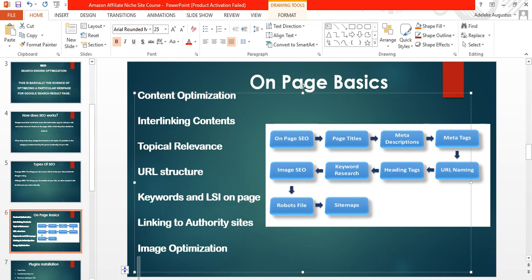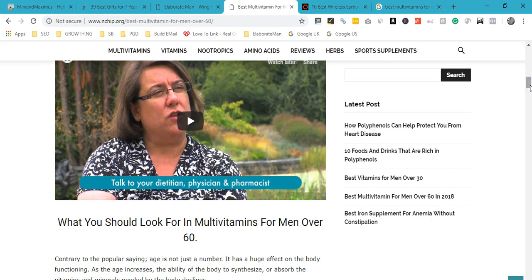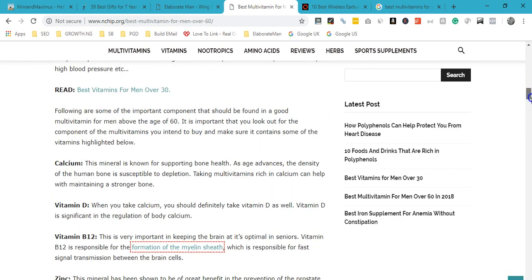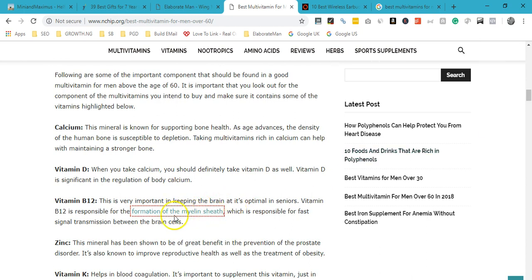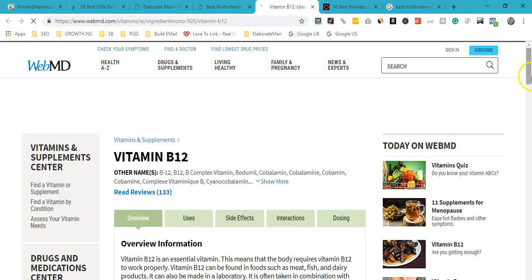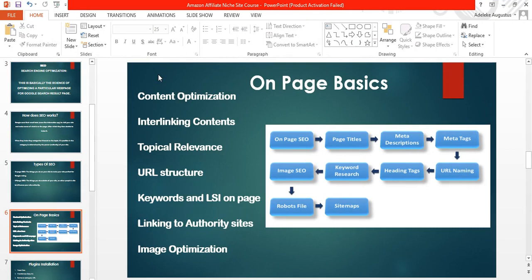Once you've linked to pages within your site, you also want to make sure you're linking to an authority page outside your site — a page that is stronger than yours and closely related to the topic you're writing about. For example, I'm writing about vitamin B12 and the importance of B12 for the formation of myelin sheaths, so I link to a page about myelin sheaths on WebMD.com — a page with much more authority than mine. You must link to authority sites once or twice within your article to show Google that your page references established sources.